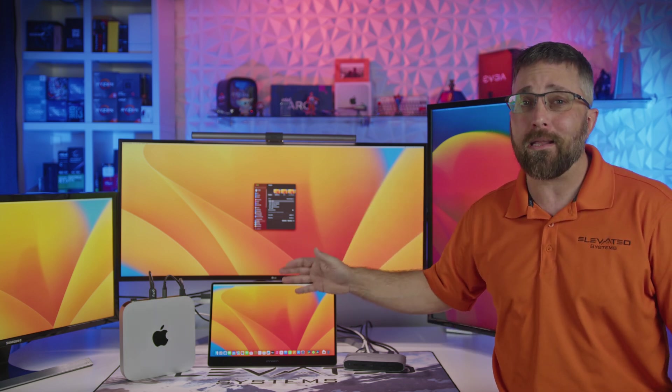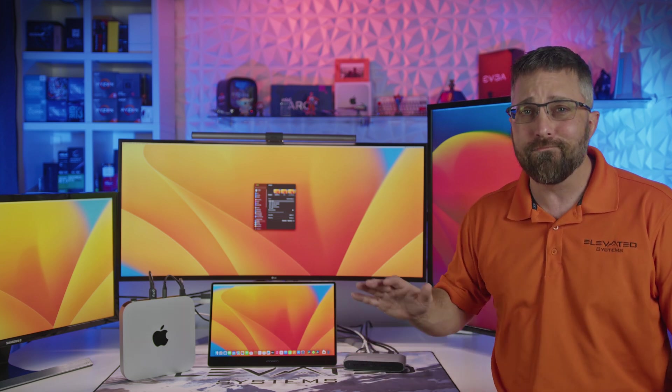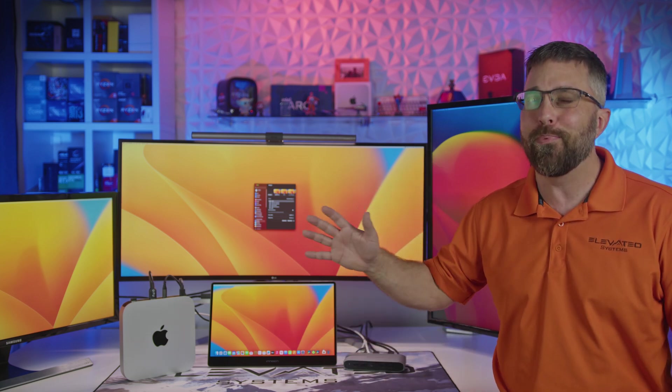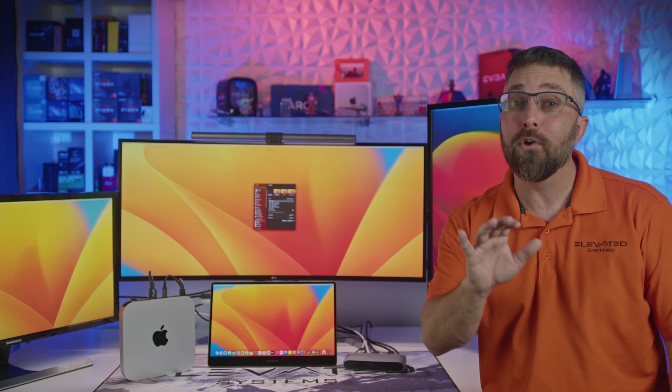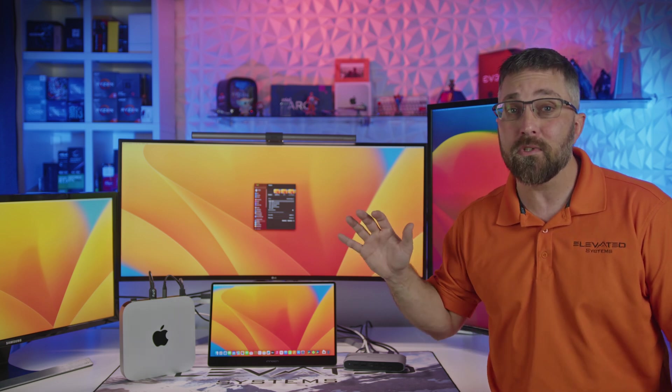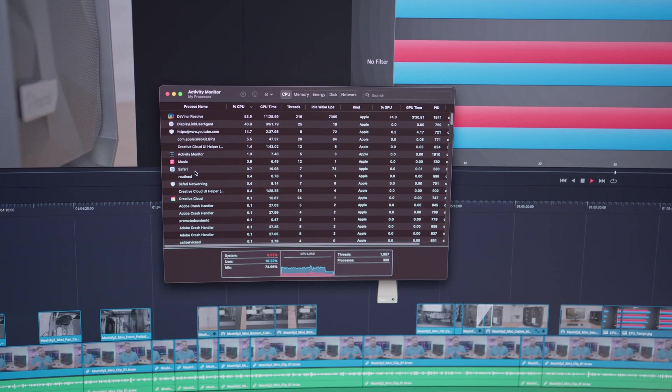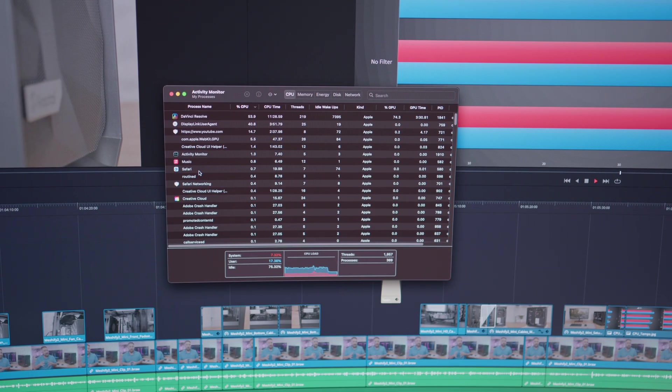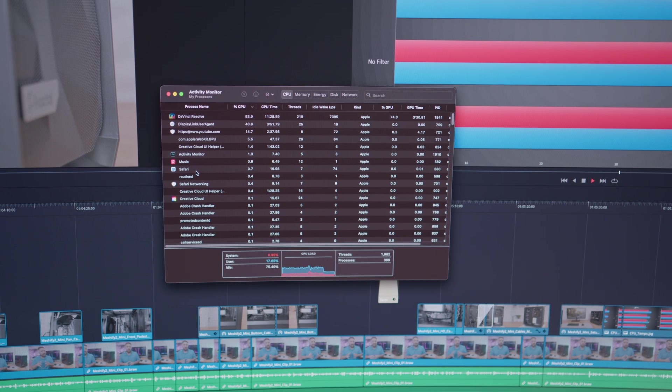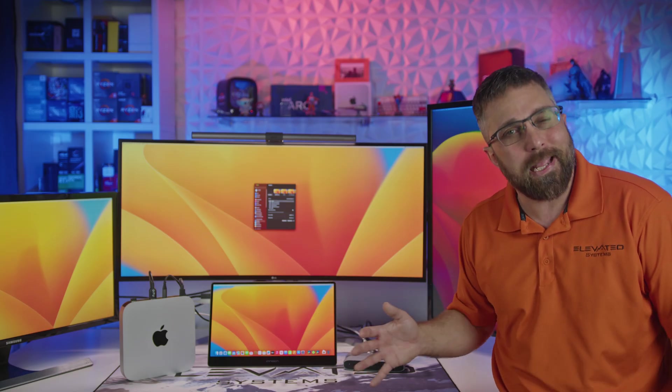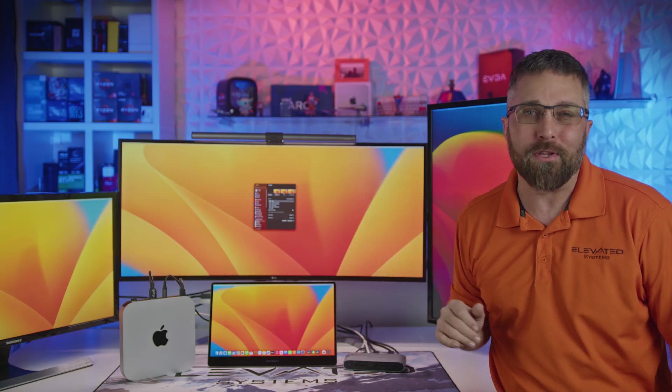The M1 Mac mini is a pretty powerful little machine, but this is a bit more multitasking than it can take. However, the additional displays and the hub don't put much of any extra demand on the system resources. But again, this setup is over the top.